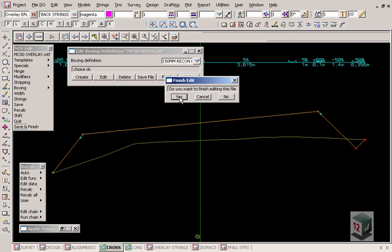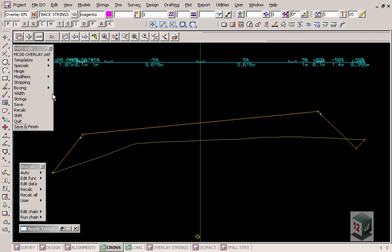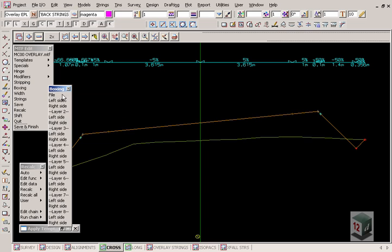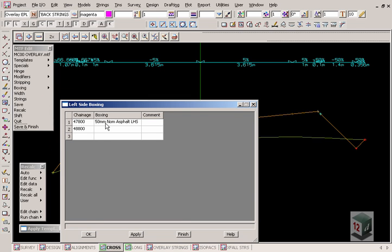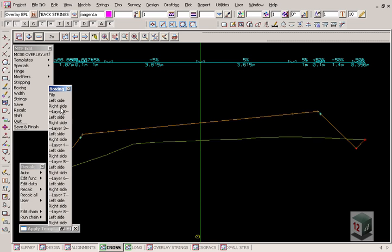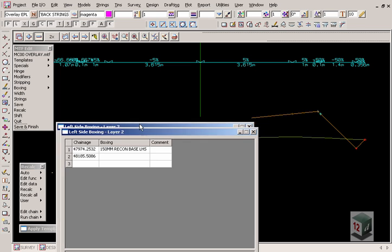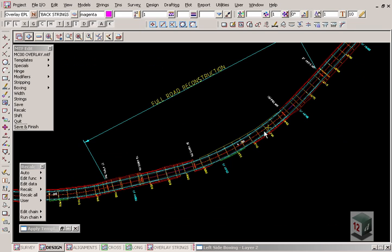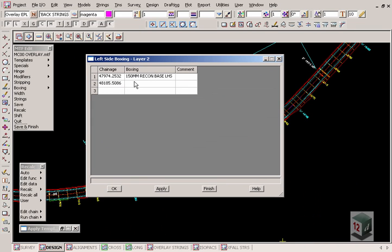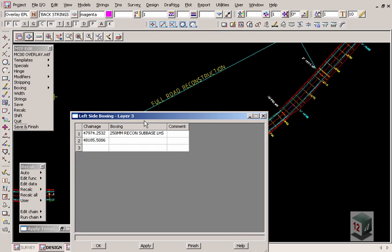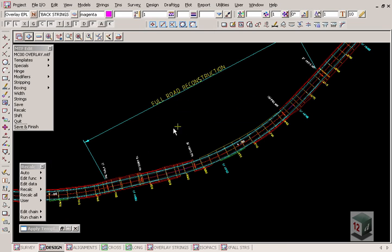In our MTF file, we've specified our boxing file. On our first left side, we've specified our nominal 50mm asphalt layer for the entire length of the road design — the same for the right hand side. On layer 2 left hand side, between the two tangent points back inside our original design, we've specified the reconstruction 150mm layer left and right, and similarly under the boxing third layer the reconstruction 250mm. So the reconstruction boxing is only from this tangent point to that tangent point, but over the full length of the road is the 50mm asphalt.